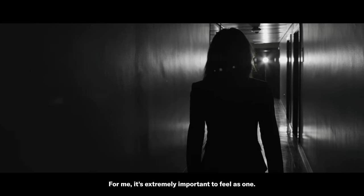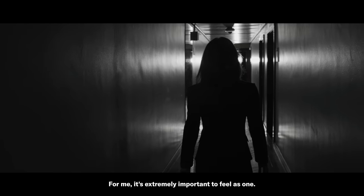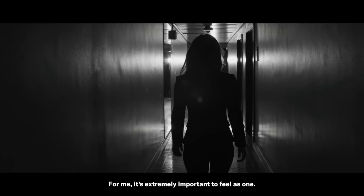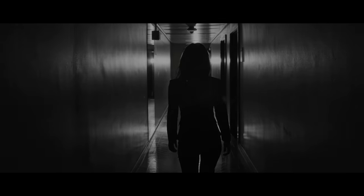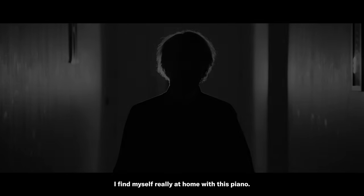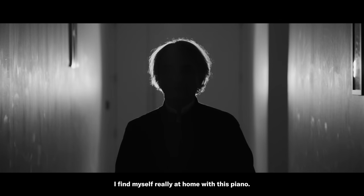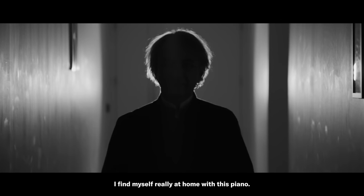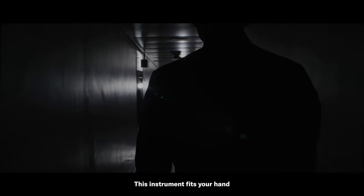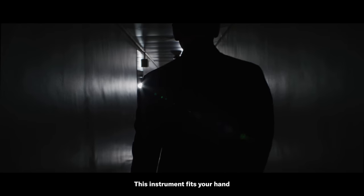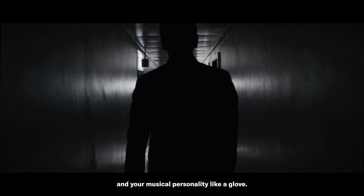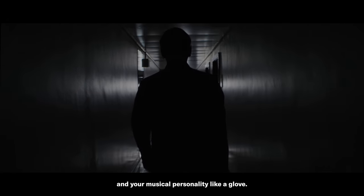For me it's extremely important to feel as one. I found myself really at home with this piano. This instrument fits your hand and your musical personality like a glove.